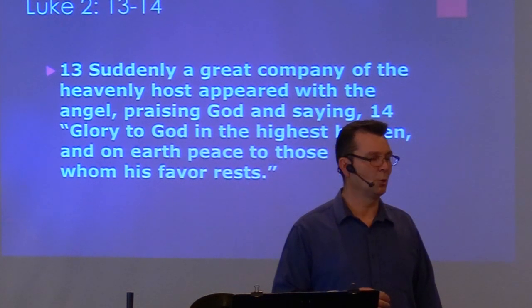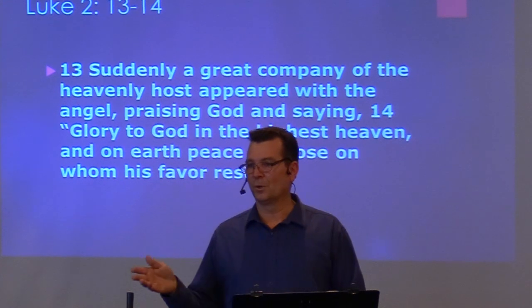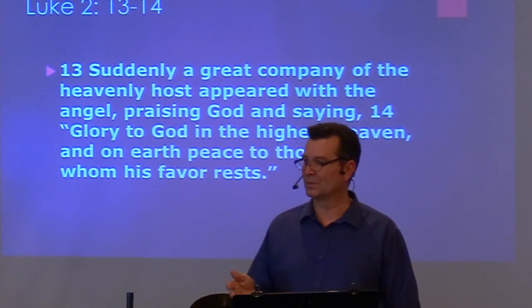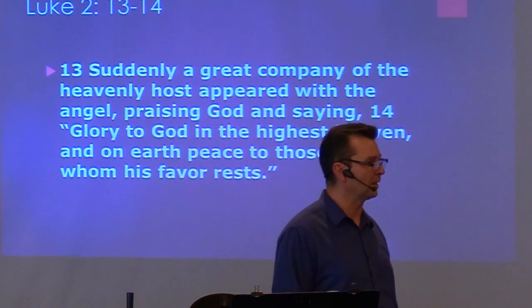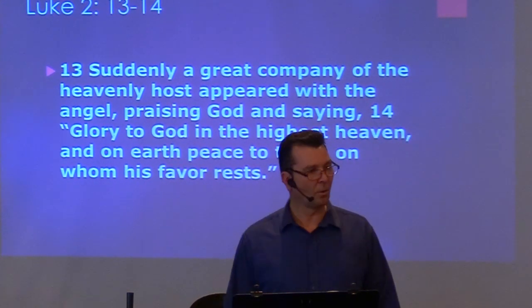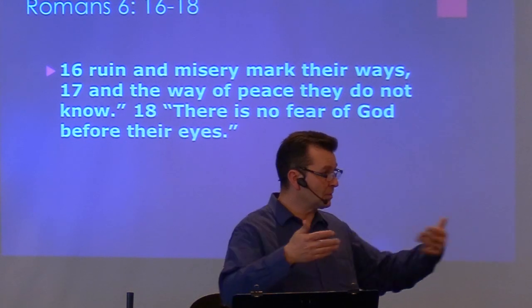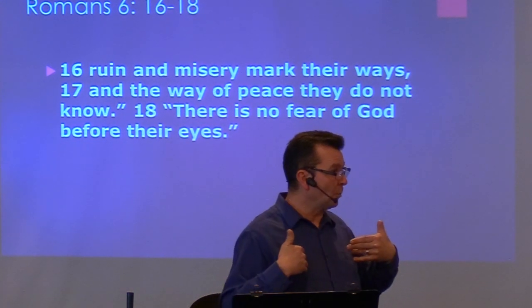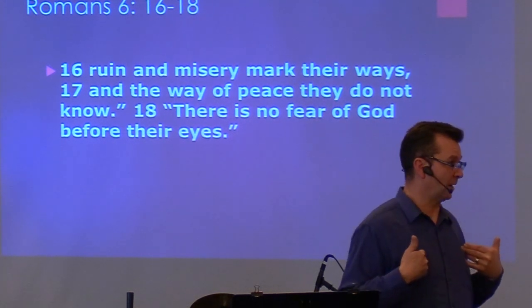Who are those on whom his favor rests? When Jesus came into the world and he died for the sins of the world and he came as the savior of the world, we still have conflict. We have more conflict in the world than ever. But the angels didn't say peace was going to be universally bestowed on all of mankind. It is only given to those on whom God's favor rests.